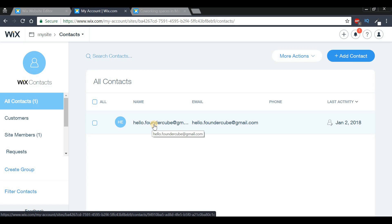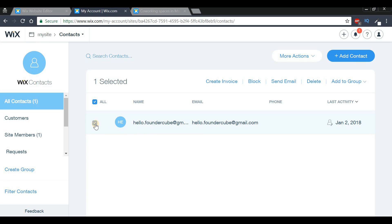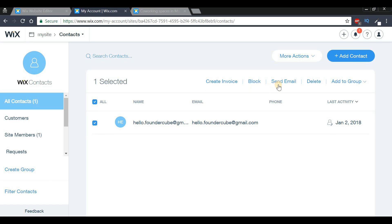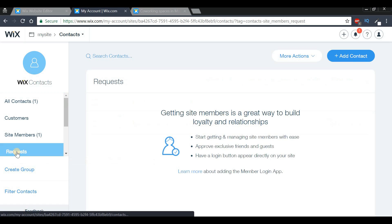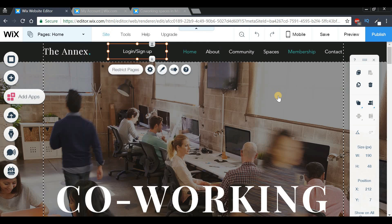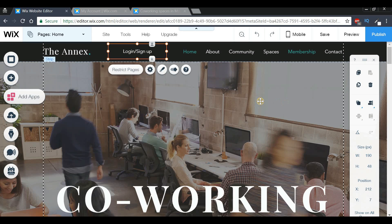You can select a specific member and do things like create an invoice, block the member, send them an email, delete them, or put them in a group. If you selected manual approval, you can press the 'Requests' option to see which customers signed up and approve them manually. That's pretty much it for this video — I hope you learned how to create a member login page, and I'll see you in the next video.